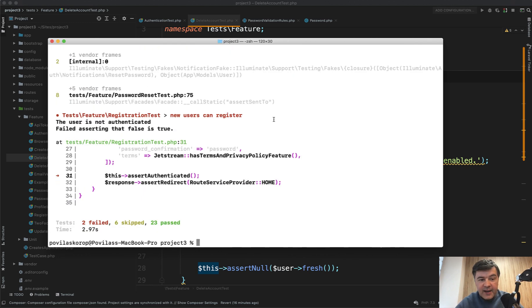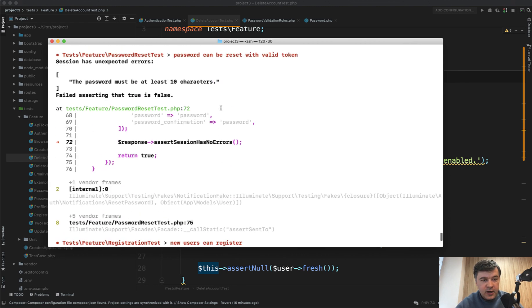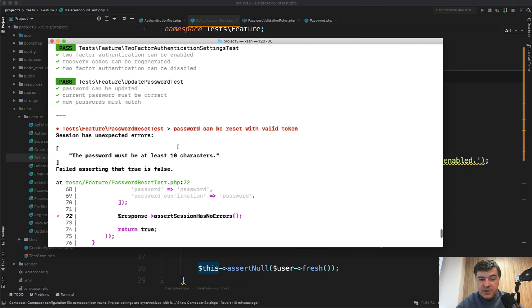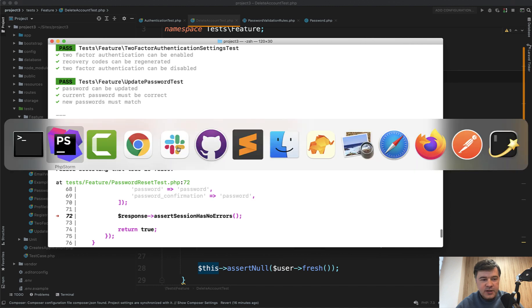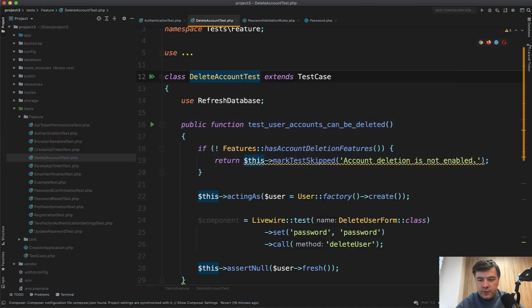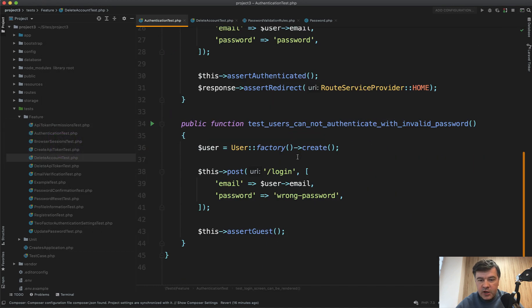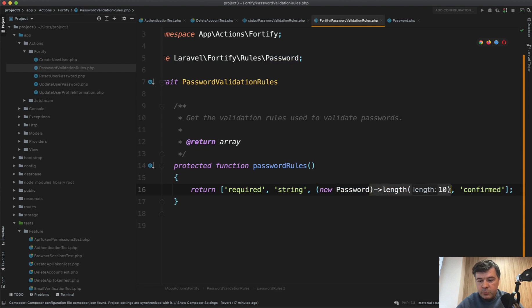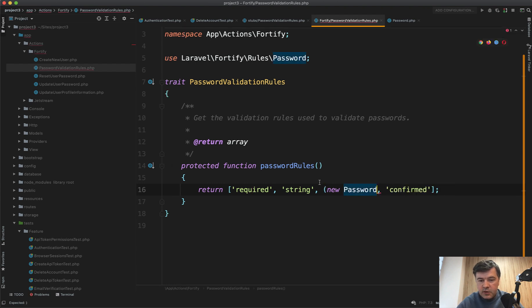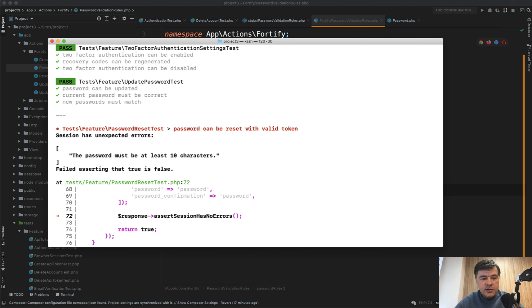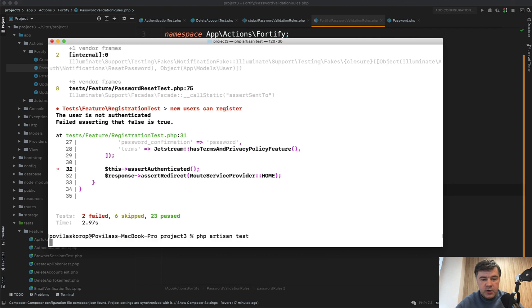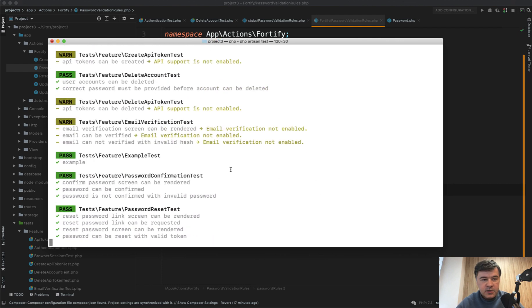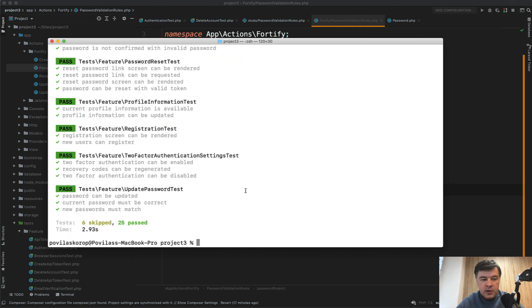Or actually, I lied. I did change that password rule before just a minute ago. And now we have the error. The password must be at least 10 characters. And if we remove that thing that I changed in the trait of password validation rules, so let's just go back to new password, and then our test should be green. phpArtisan test, some warning here and there, but generally all pass.